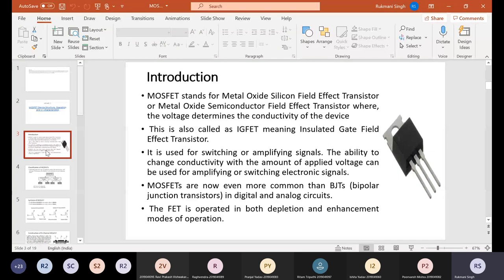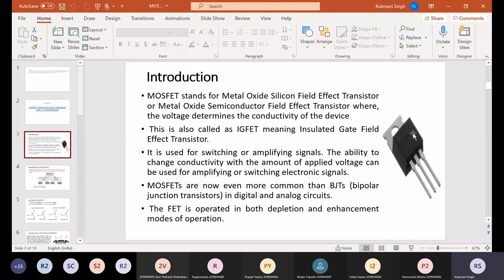Here is the introduction. MOSFET stands for Metal Oxide Semiconductor Field Effect Transistor, or sometimes it is called Silicon Field Effect Transistor. It is a voltage control device, where the voltage determines the conductivity of the device. You have already seen that BJT transistor was a current control device, but MOSFET is a voltage control device — the conductivity of the device depends upon the voltage rather than current.